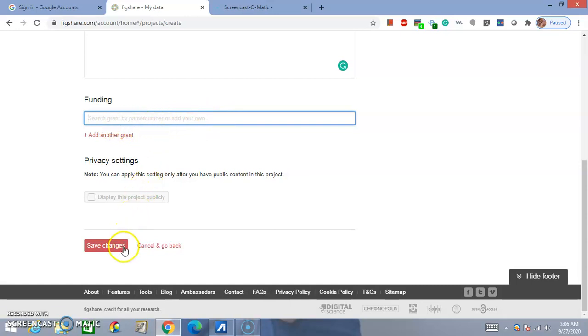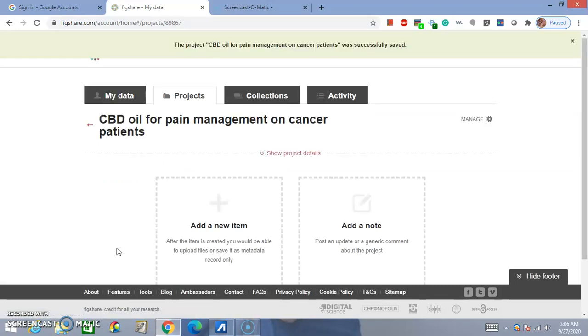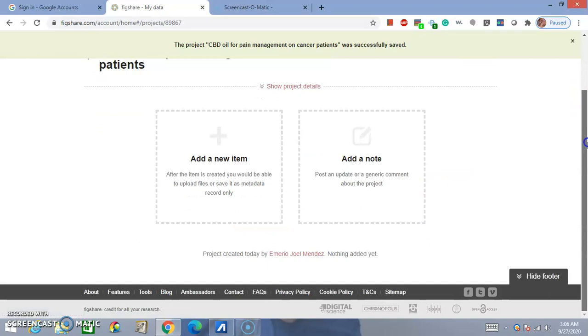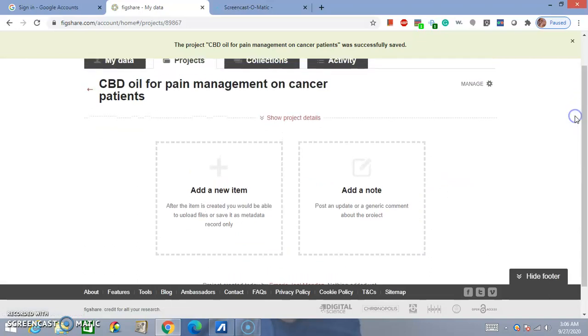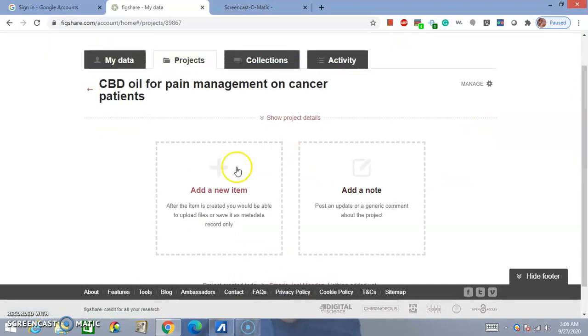So, then you click on Save Changes. After that, you have created your folder. So, in order to upload a dataset, you just click on Add a New Item.